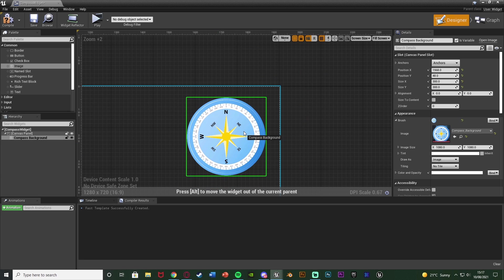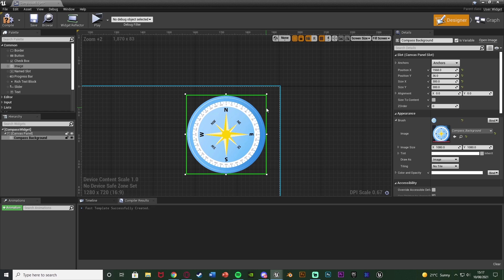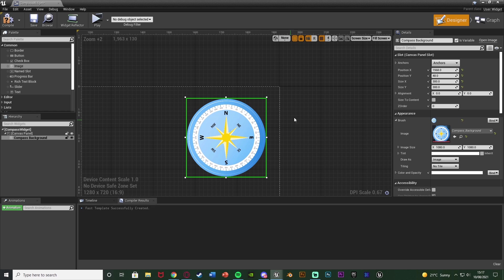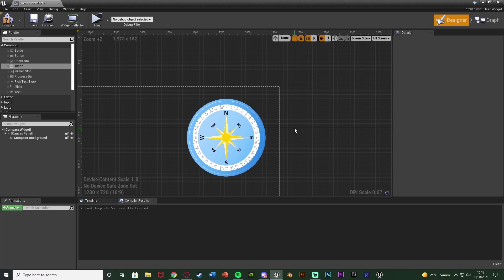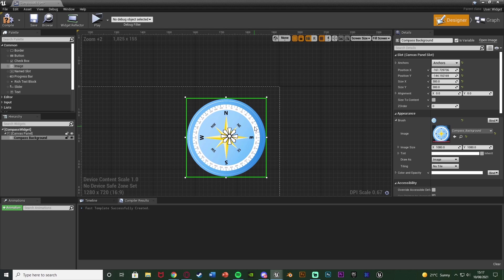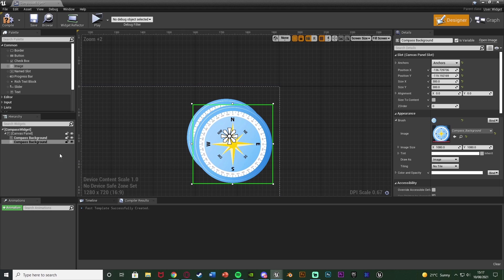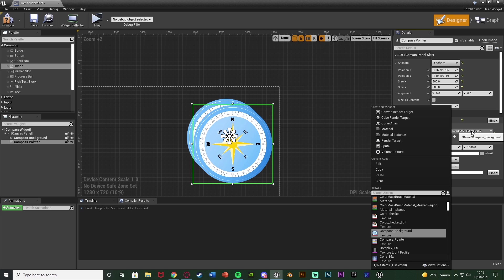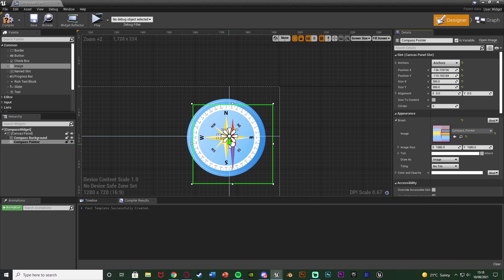You can obviously make it as big or as small as you want. I'm placing it in the top right, making sure to anchor it there as well. Then I want to add another image for the compass pointer. I'll select the existing image, Ctrl+C, Ctrl+V to duplicate it, renaming it 'Compass Pointer' — that's the bit in the middle which rotates around. Then I'll change the image brush to be the compass pointer.